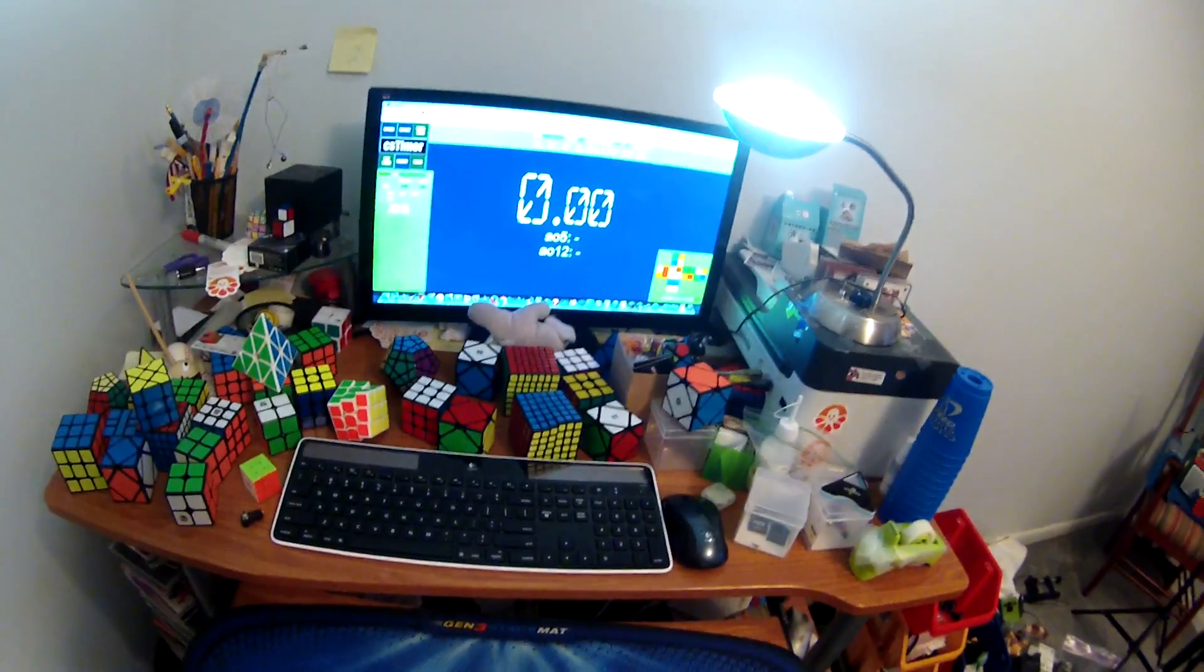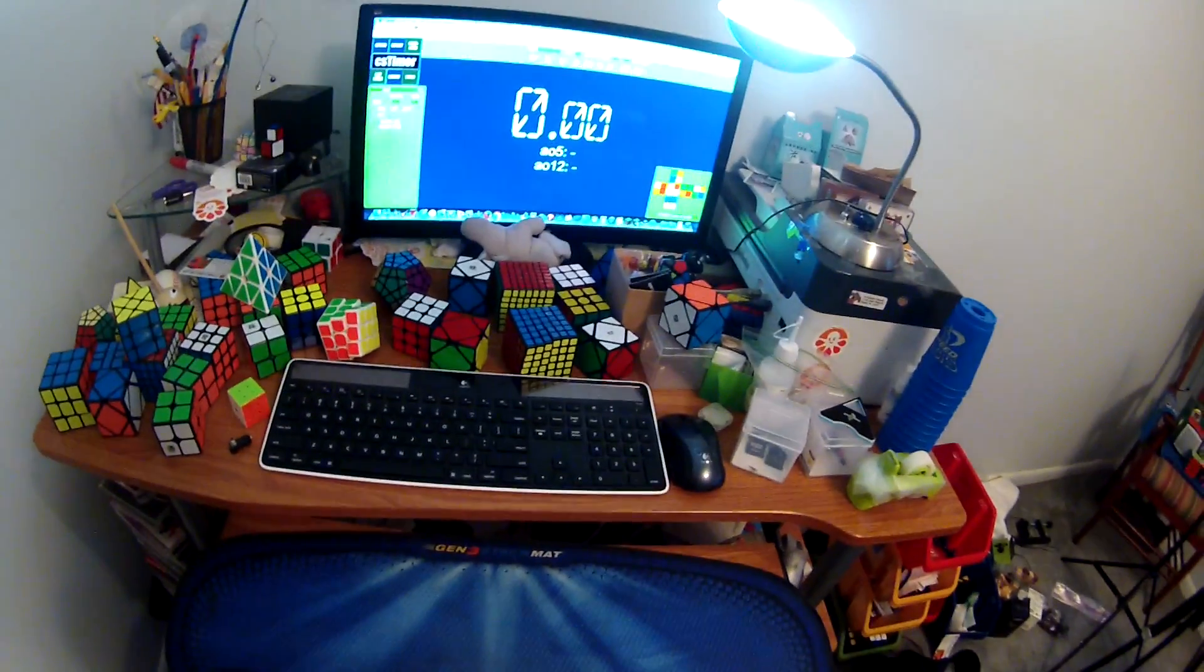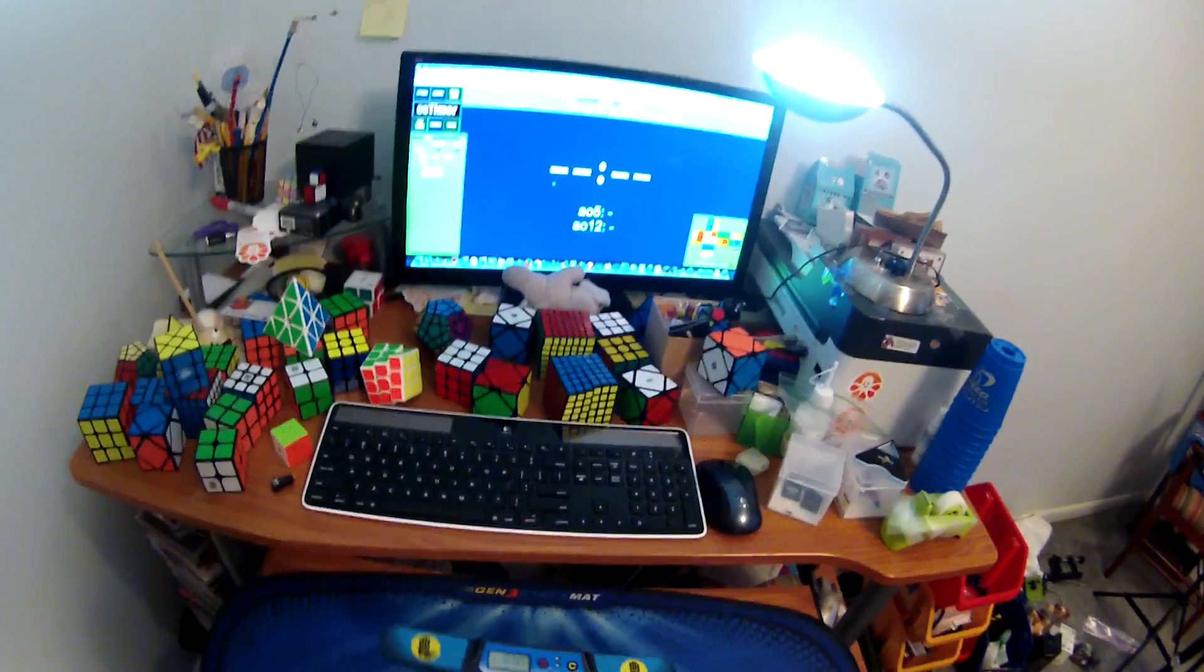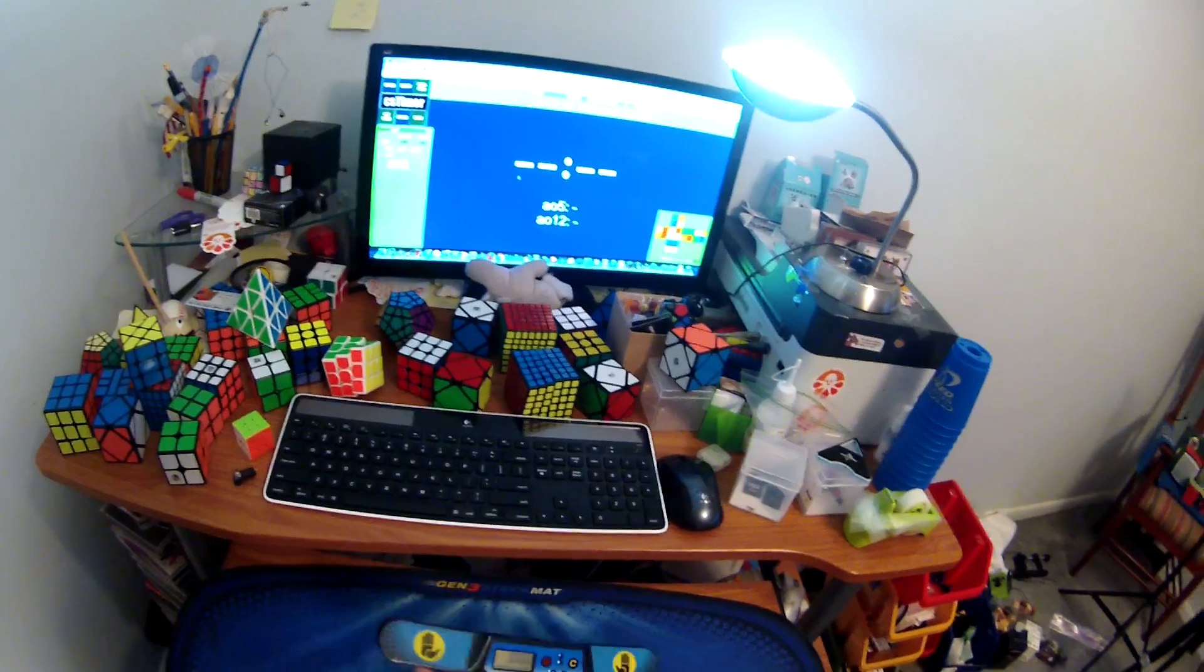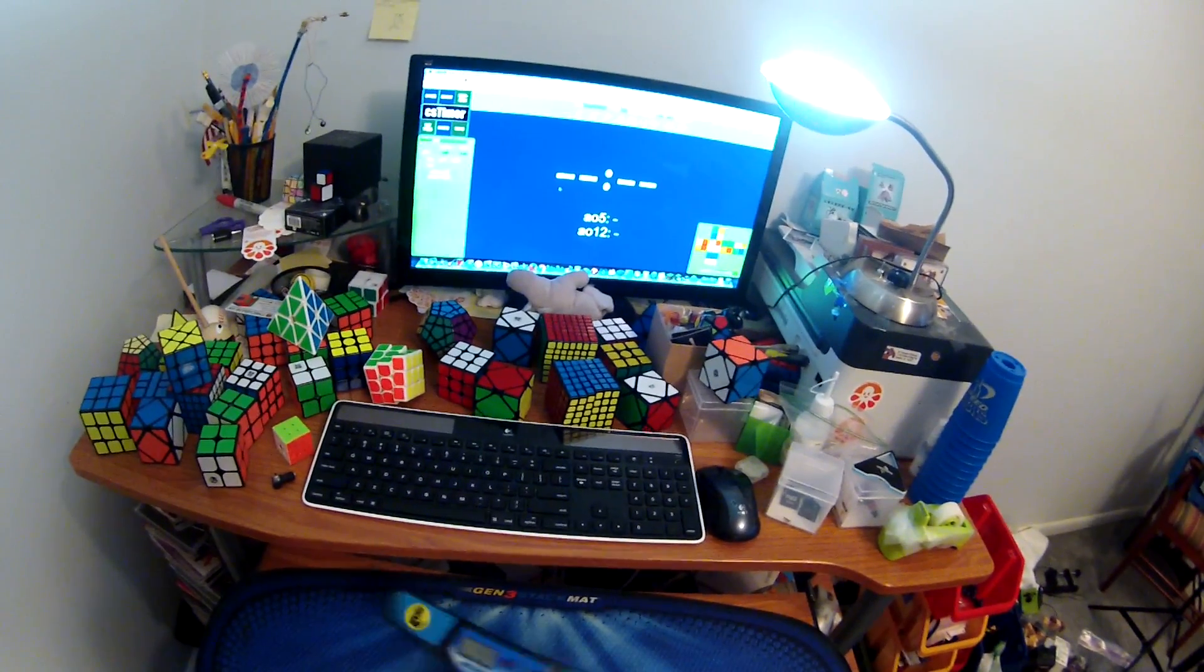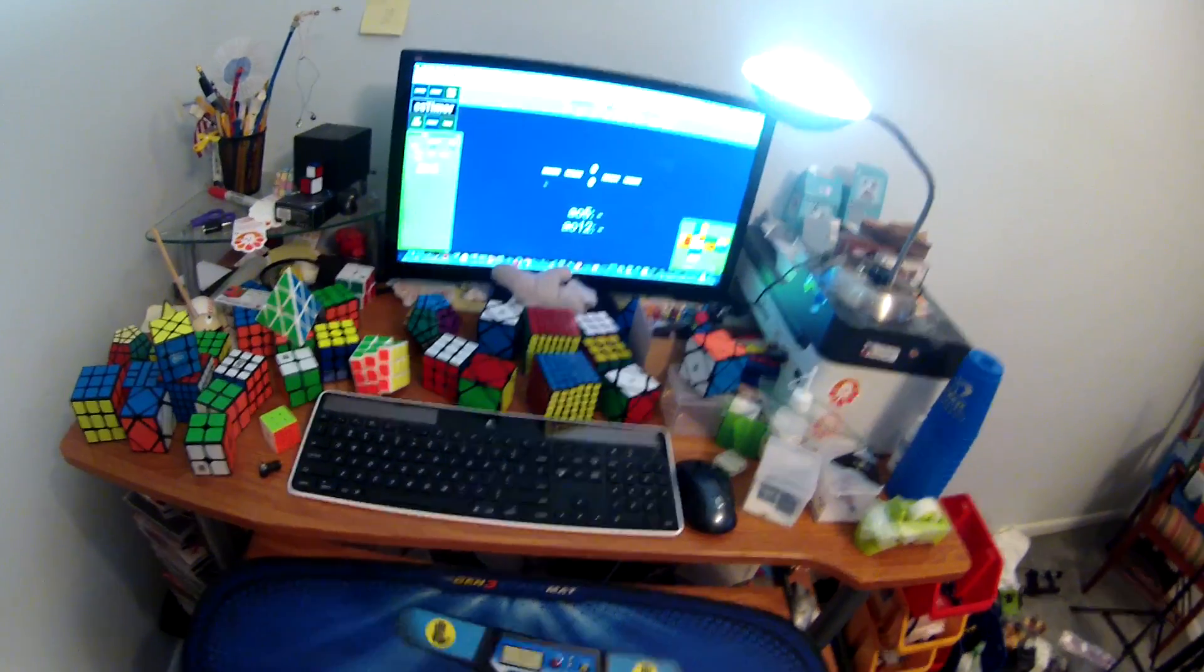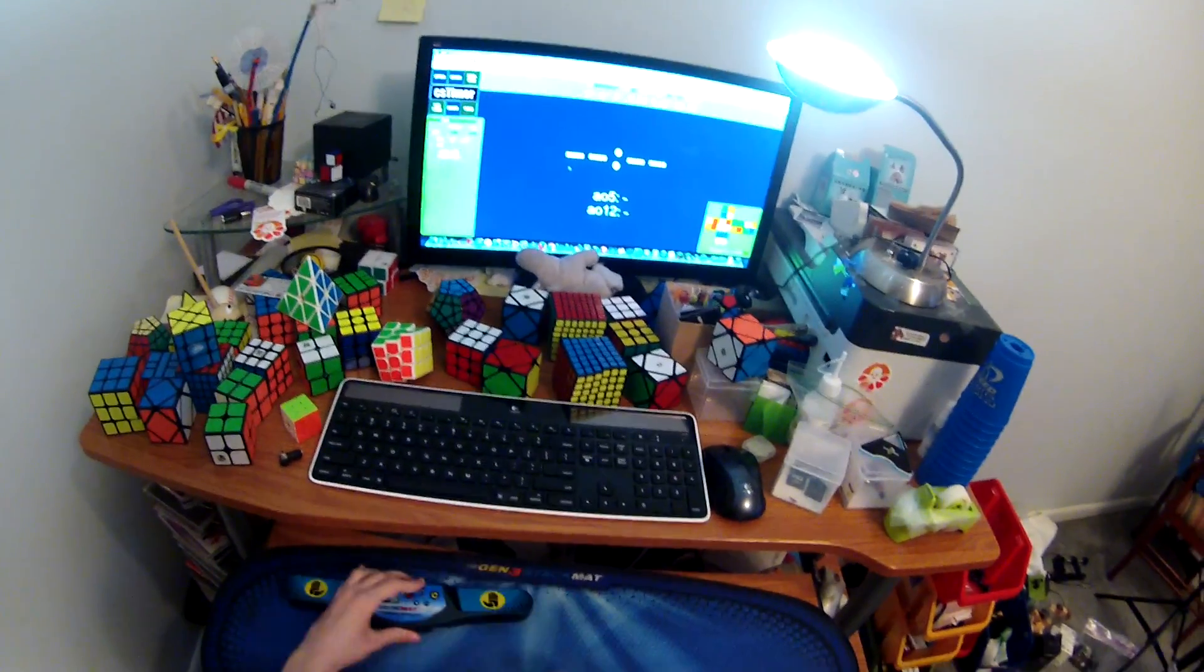So all you're going to need to do this is a StackMat timer. I assume that this works with Gen 4 timers, though I haven't tried it yet, so here's my StackMat.